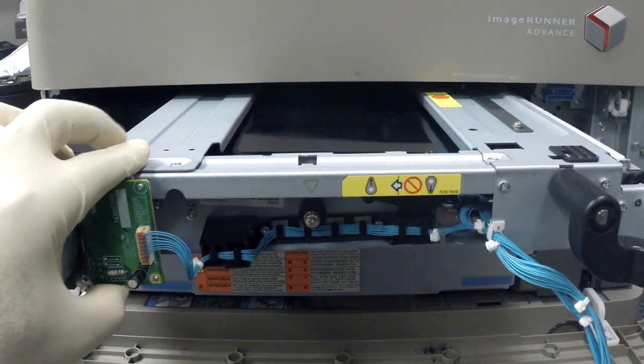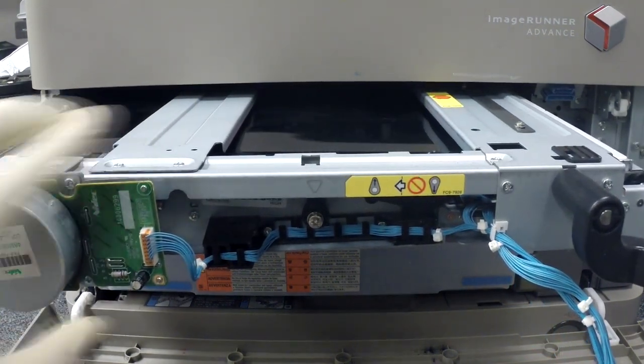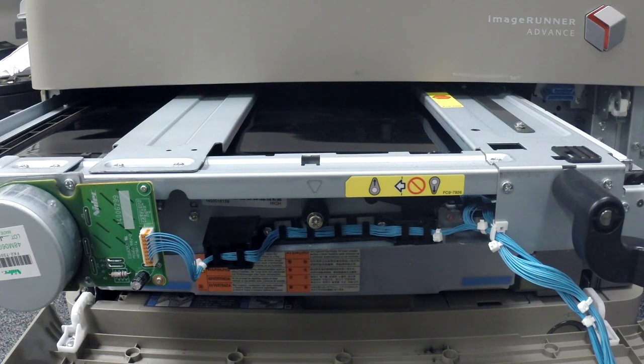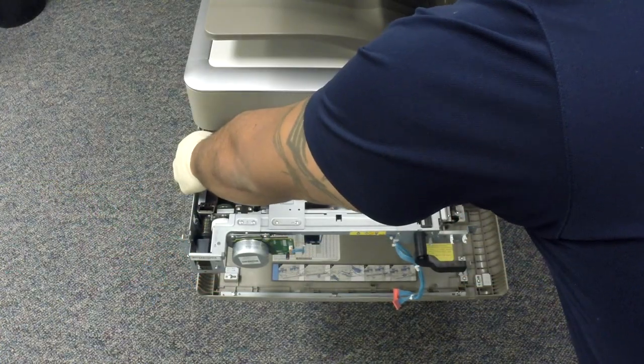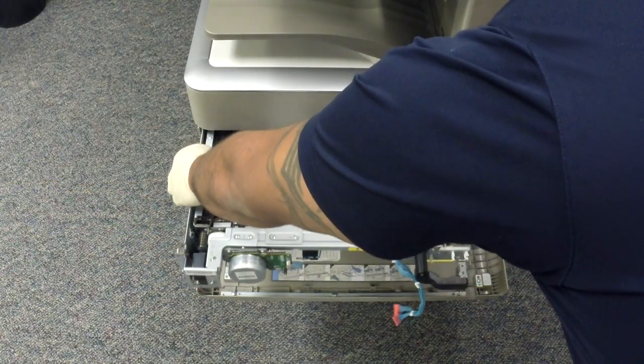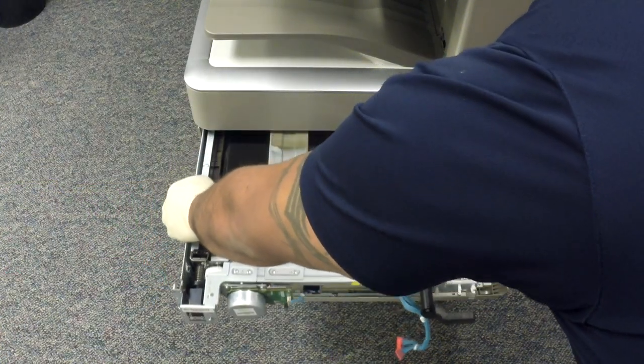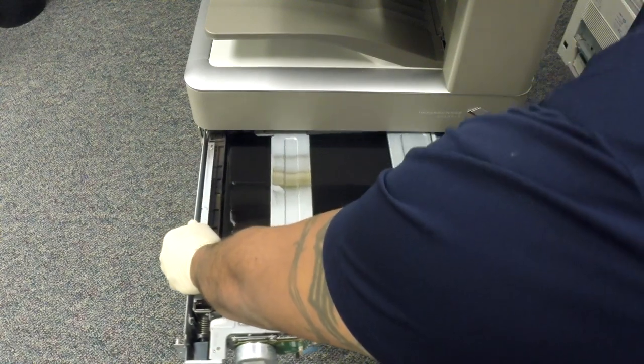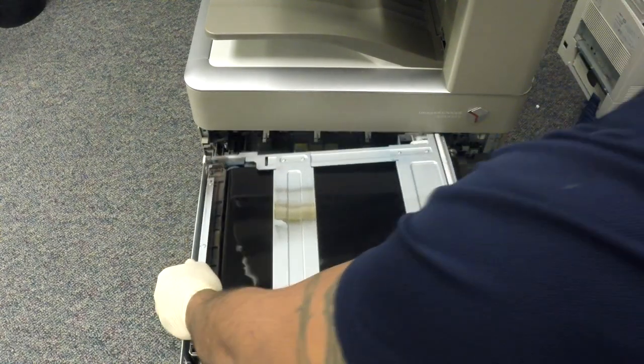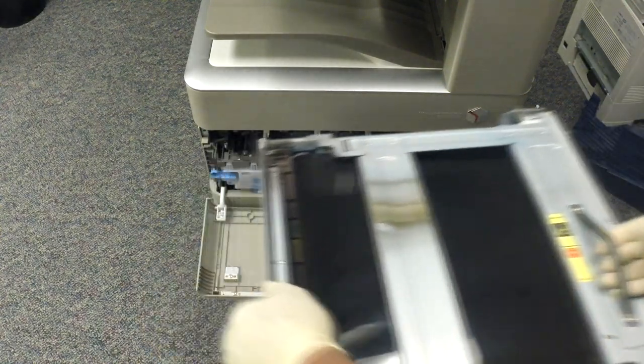Now pull the ITB unit up to the stop label position flatly. There is a metal handle on the left side of the belt, then a plastic one on the right side. Slide the belt evenly - do not turn or lift at an angle.